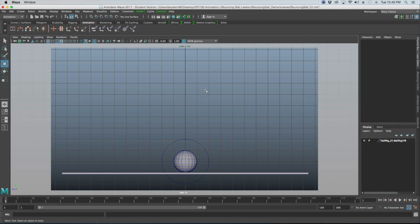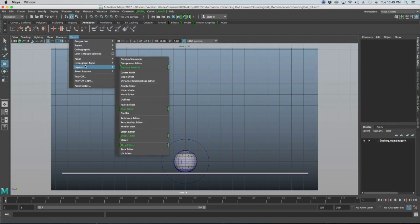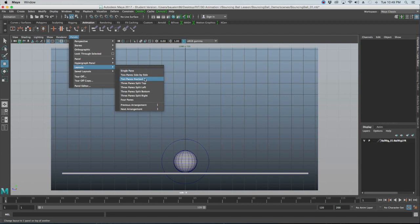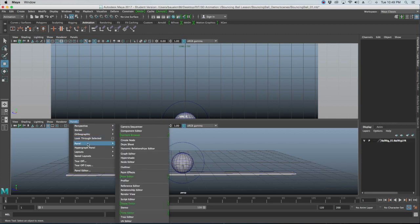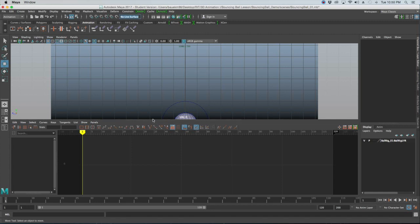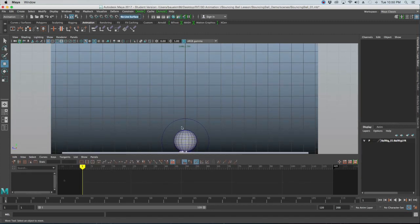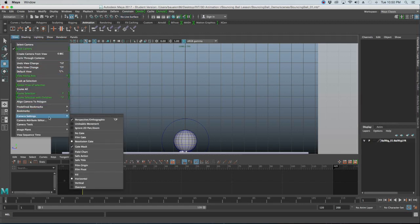For this bouncing ball I'll change the panel layout. Go to Panels > Layouts > Two Panes Stacked. Set the bottom pane to the Graph Editor via Panels > Panel > Graph Editor. In the top pane — our side view — the resolution gate may be cut off, so go to View > Camera Settings and turn on Over Scan to fix that. Unlock the camera, re-zoom, then relock it.